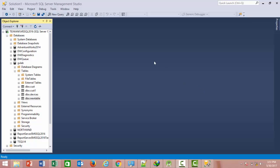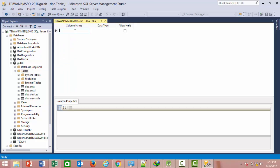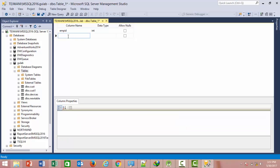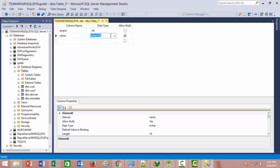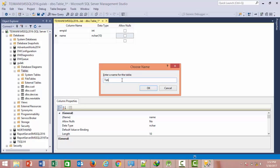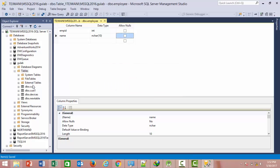Hi friends, my name is Rhea Patel and today we are going to study ORDER BY clause in SQL Server. For that, first of all create a table, provide the column name, data type, save the table, and refresh the database.